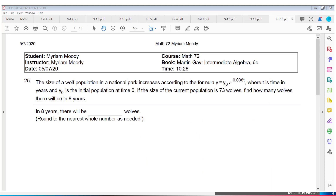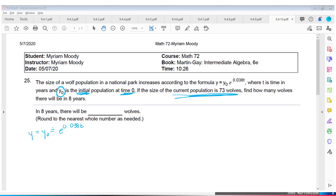The size of a wolf population in a national park increases according to the formula. T is time in years. Y-sub-zero is the initial population at time zero. The current population is 73 wolves, and we want to find how many wolves there will be in 8 years. They're telling us the current population is 73 wolves.